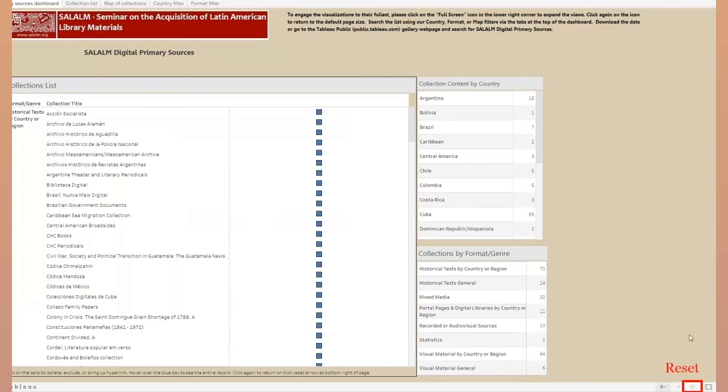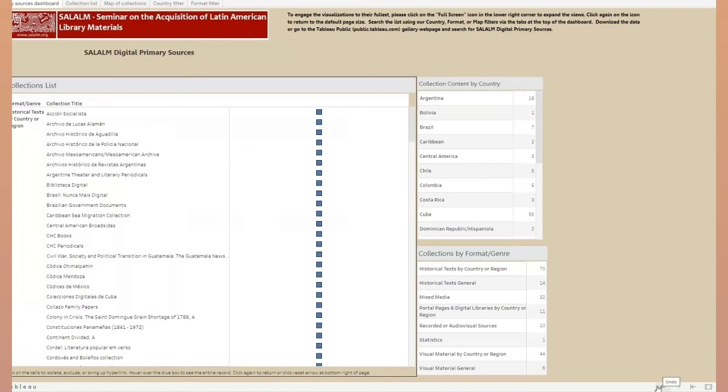The interaction of filters in the collection list works only on the Dashboard tab. The simple left and right arrows at the bottom right are Undo and Redo commands. Clicking again on the full screen icon will escape the full screen view, recompress the visualizations, and return you to the Digital Primary Resources page as before.